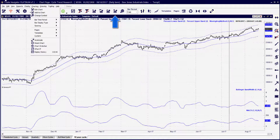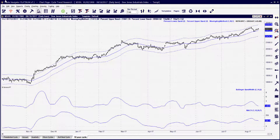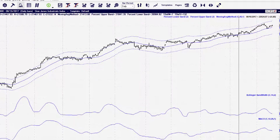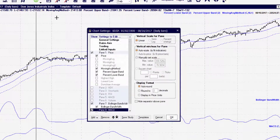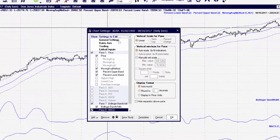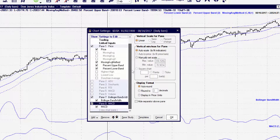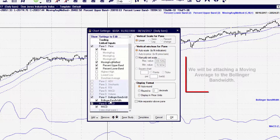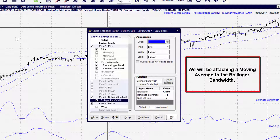This simple process starts in the price pane. We want to first open the edit chart settings menu. Once this panel is open, we will want to pick the indicator we want another indicator attached to.